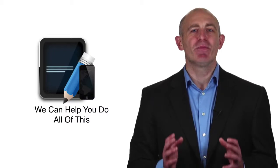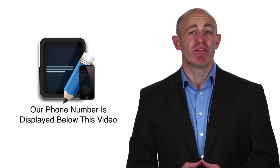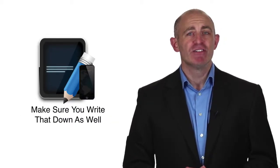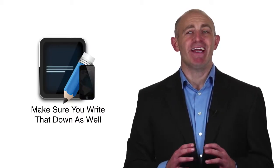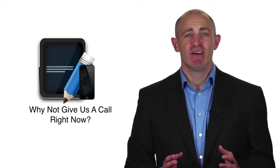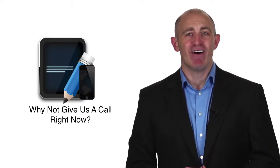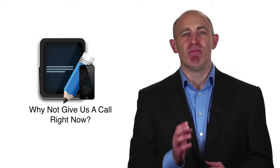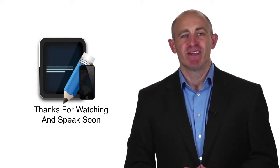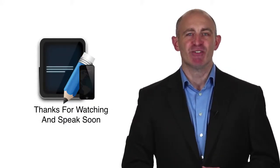We can help you do all of this. Our phone number is displayed below this video, so make sure you write that down as well in case you have any questions. Why not give us a call right now and tell us what you think about mobile marketing. Thanks for watching and speak soon.